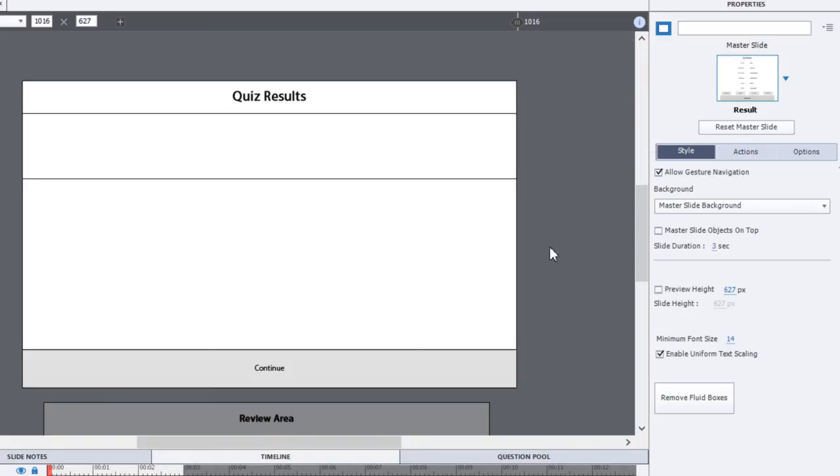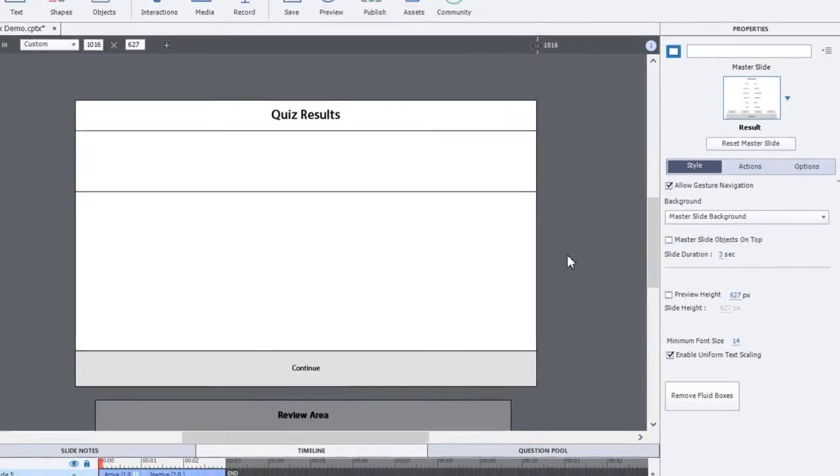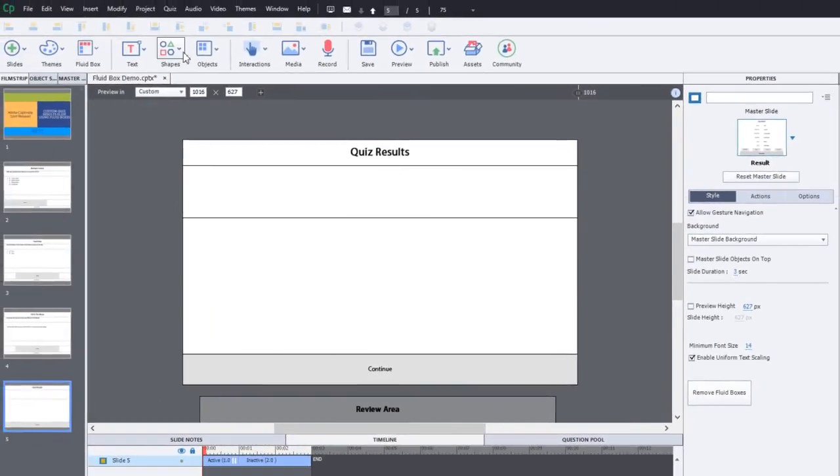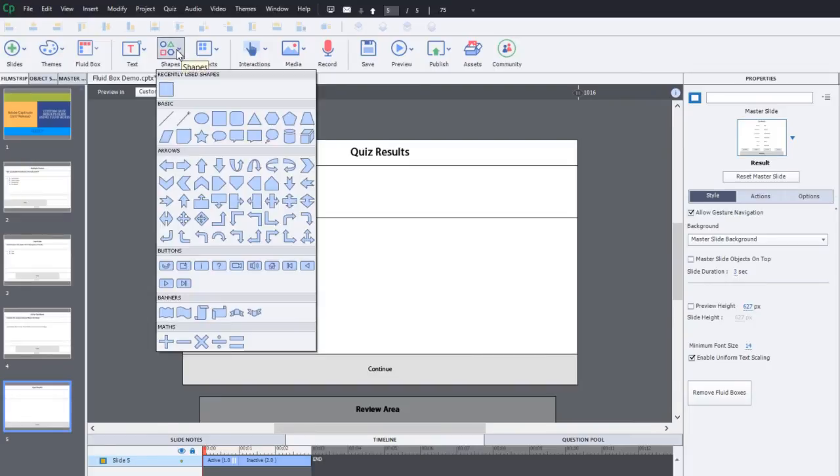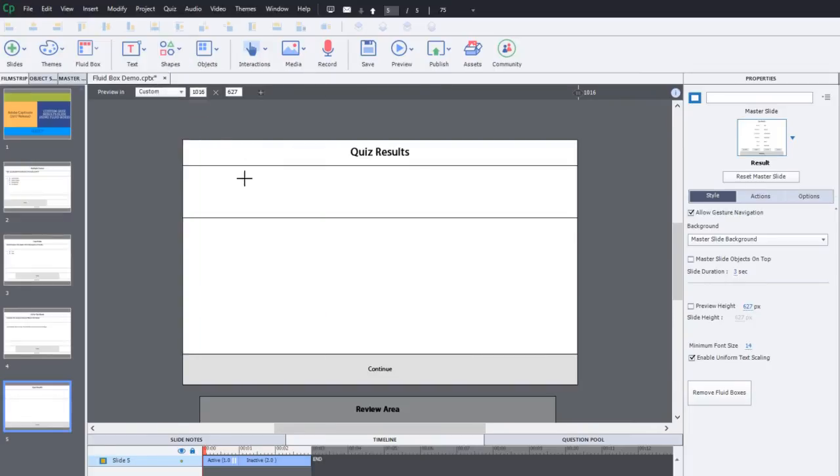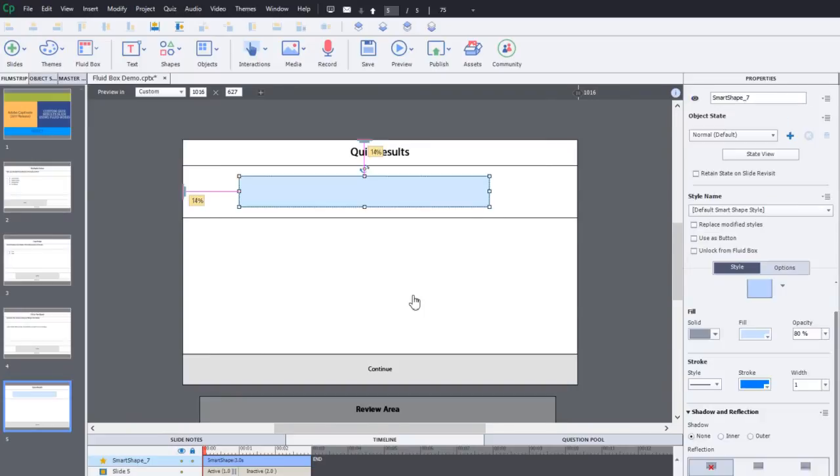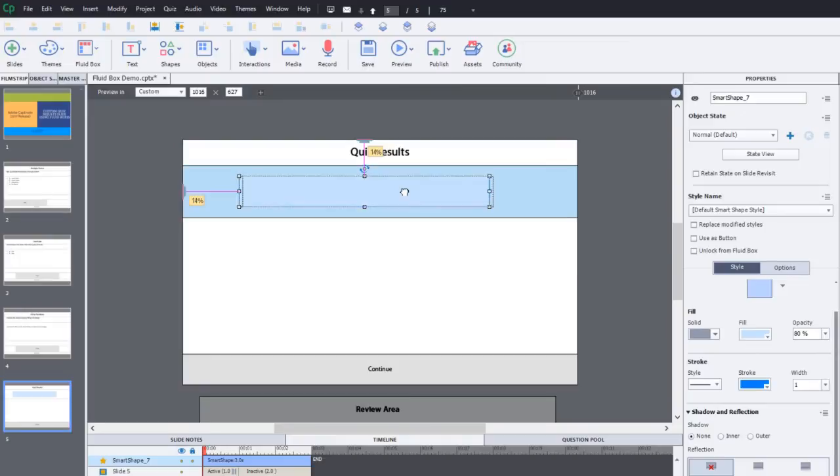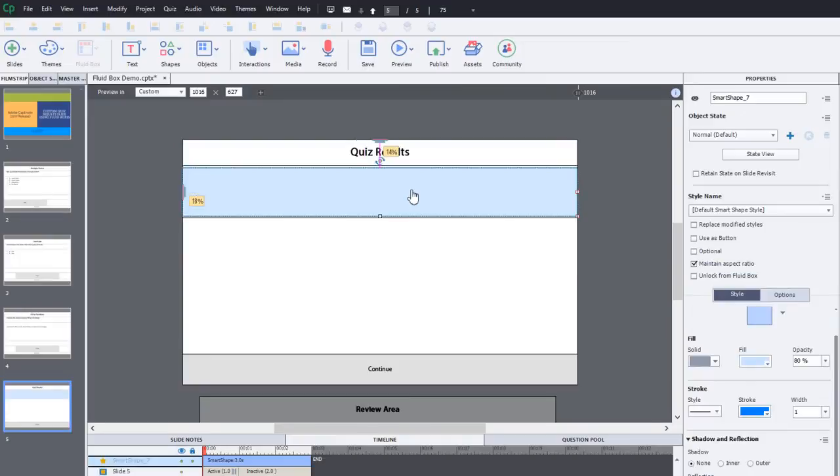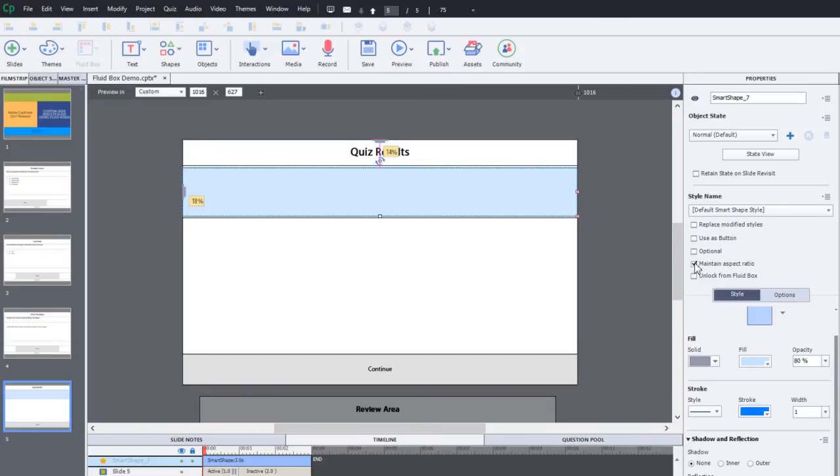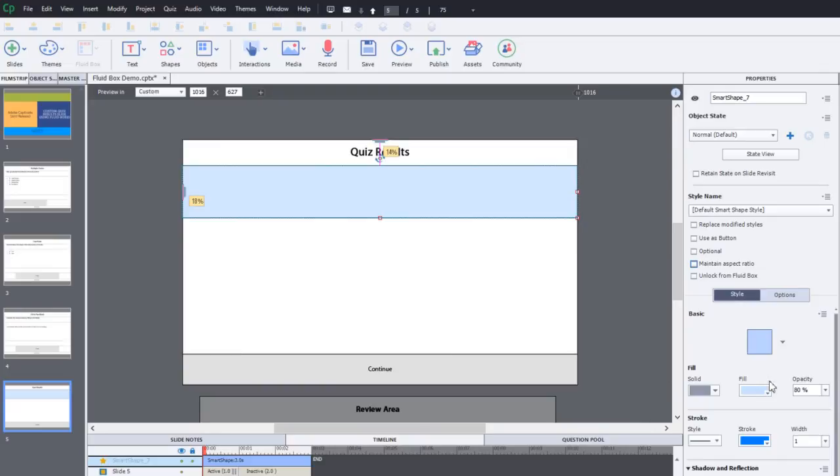The next thing I want to do is create a congratulations message or possibly a 'sorry you weren't successful' message. I'm actually going to do them with a single smart shape but use multi-state objects to create that. So I'm going to select a square box from my smart shapes or my shapes dropdown icon and I'm just going to roughly place that here and we can just drag that onto the fluid box so that it fills the space there.